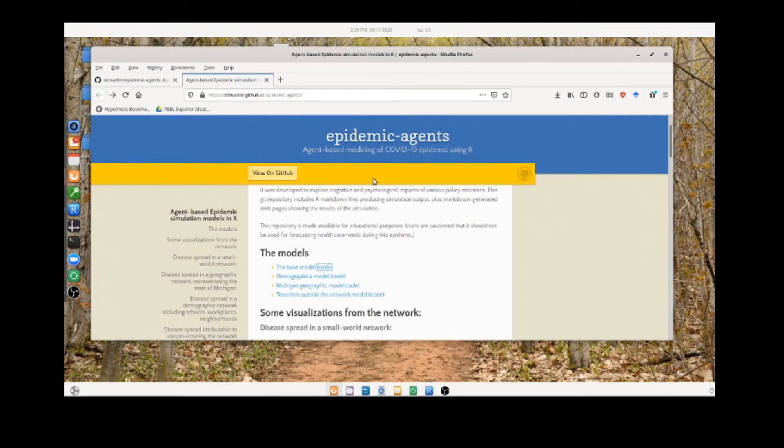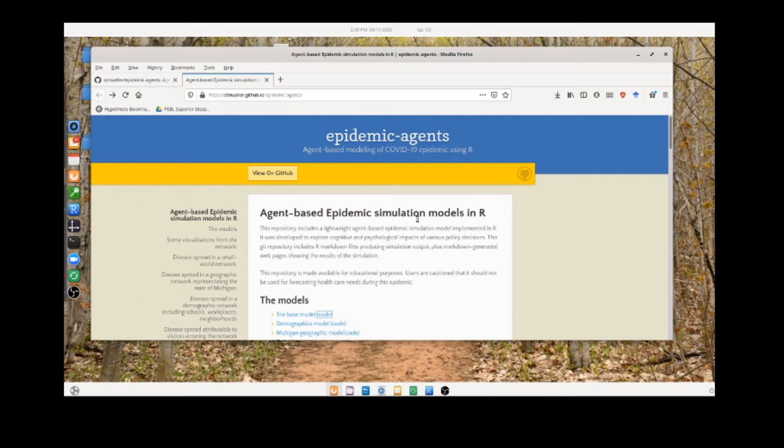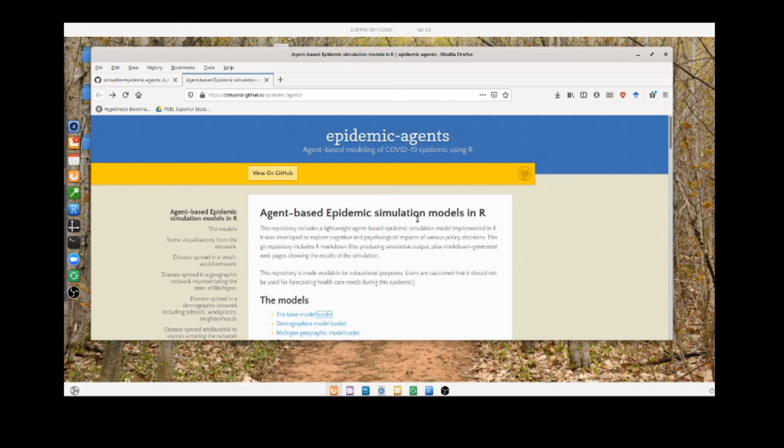The basic notion is that we wanted to create agent-based models to model the epidemic, rather than what are currently being used, which are differential equation models mostly, that may not be able to explore all the same things you can explore with an agent-based model.